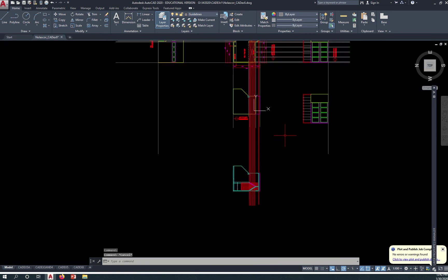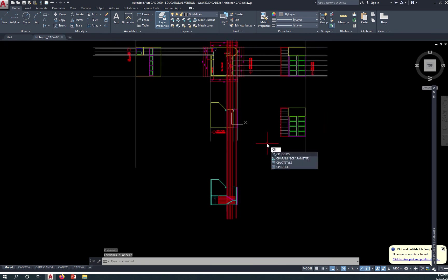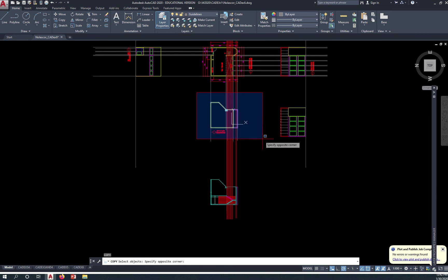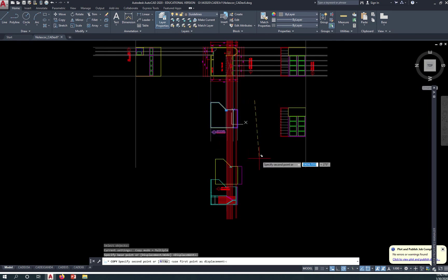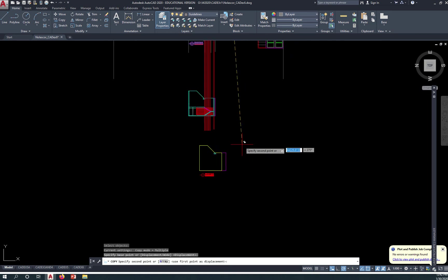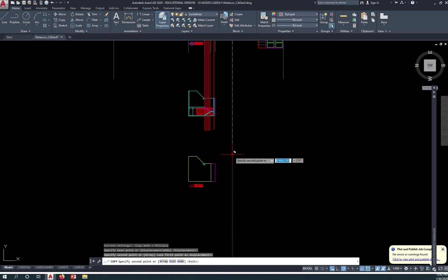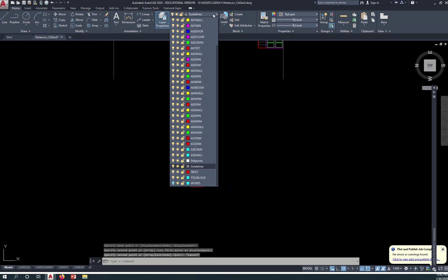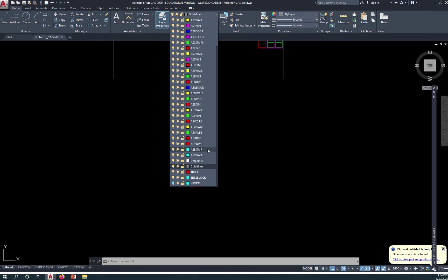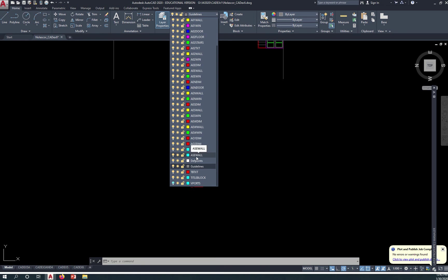So let me demonstrate that. First I would copy this down, let's say over here, and change that to a layer called A-S-E for section. Create two layers called A-S-E stair and A-S-E wall. So A for architecture, S-E for section and then stair. Again A for architecture, S-E for section and then wall.